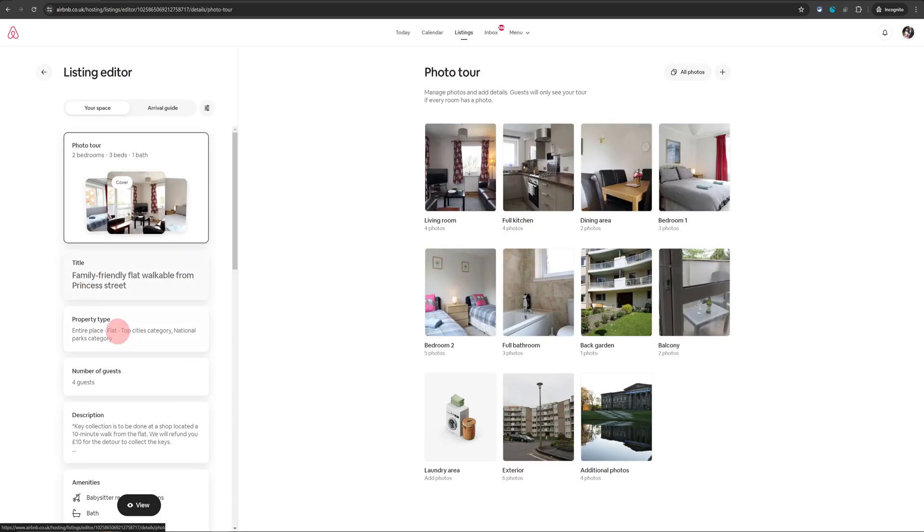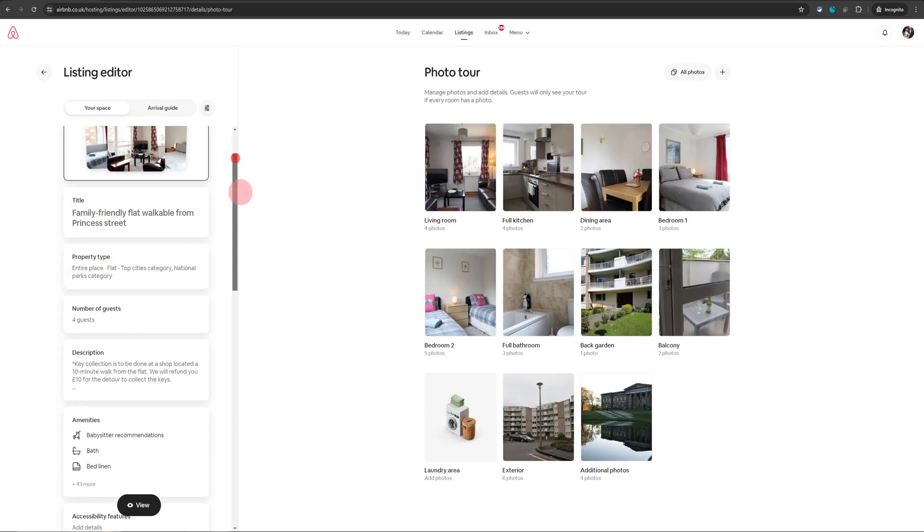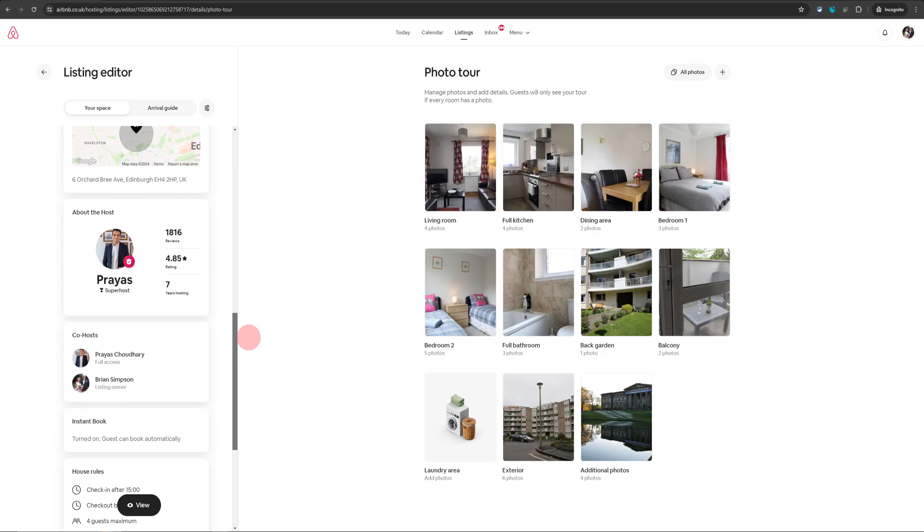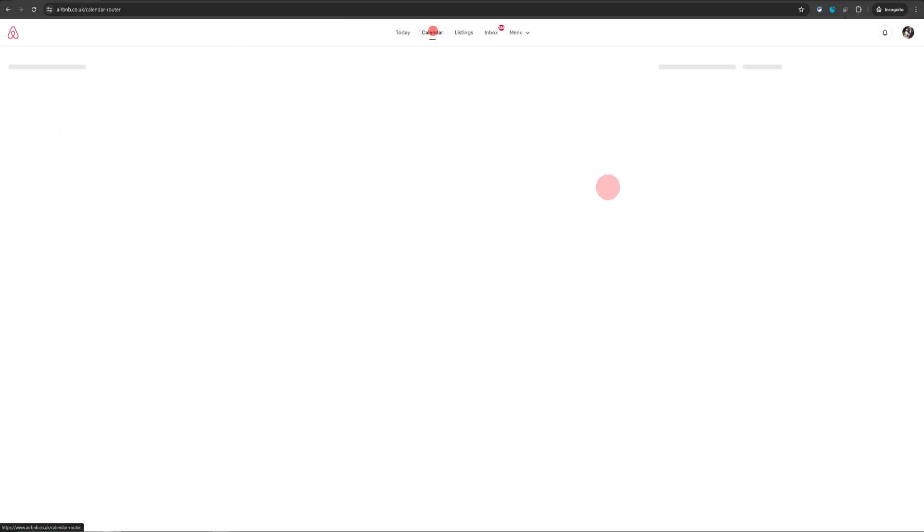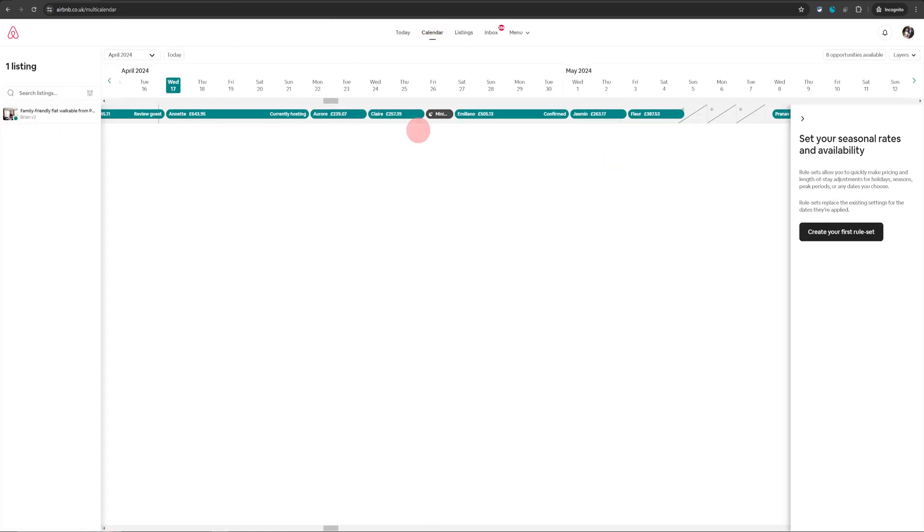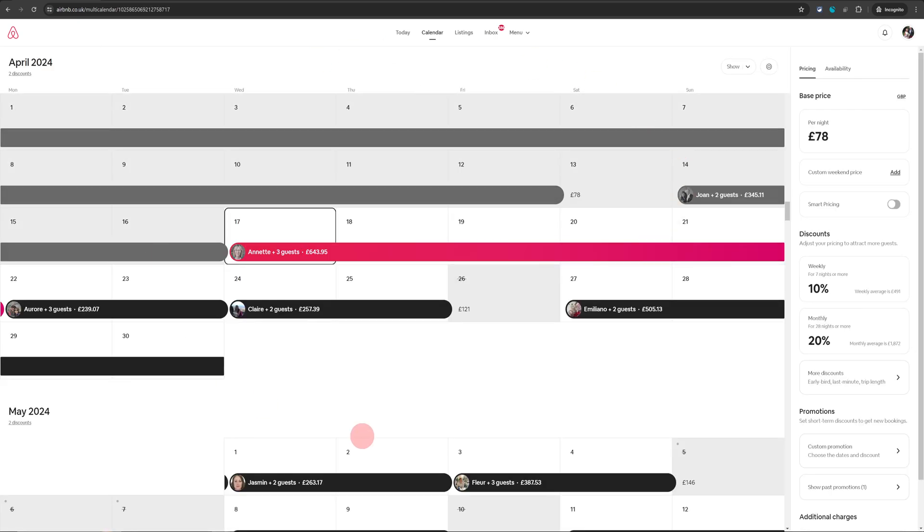Once you're there, you will see all the options to manage your listing but we are interested in getting to the calendar. So you need to click on calendar at the top menu and once the calendar is open, you need to again click on the listing name which is there on the left hand side and in the calendar view on the right hand side.